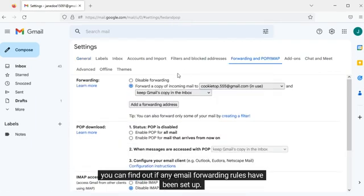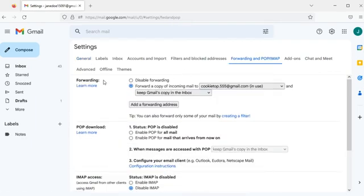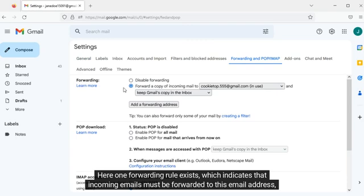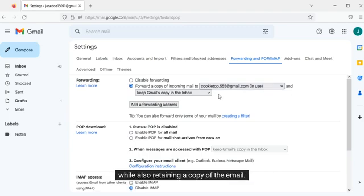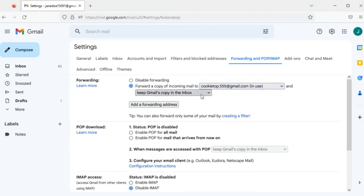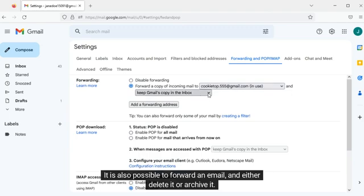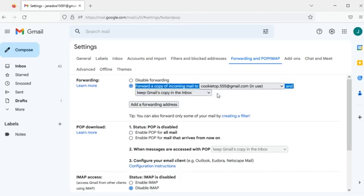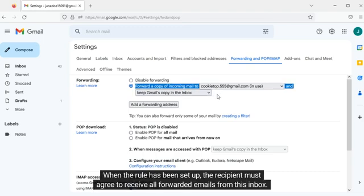Within settings, within the forwarding section, you can find out if any email forwarding rules have been set up. Here one forwarding rule exists which indicates that incoming emails must be forwarded to this email address while also retaining a copy of the email. It is also possible to forward an email and either delete it or archive it.